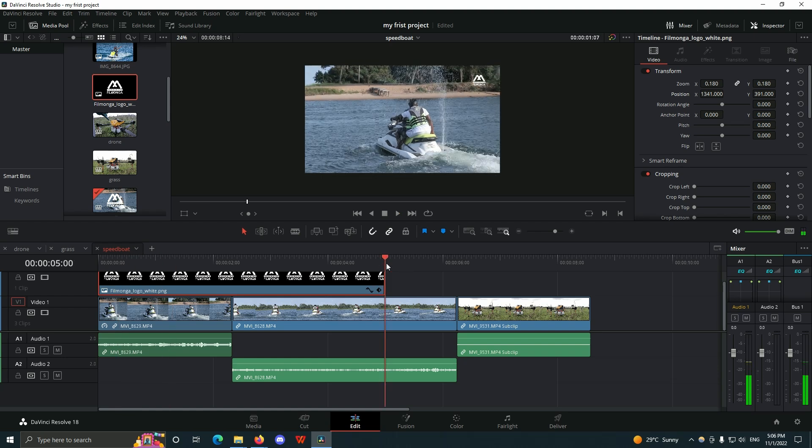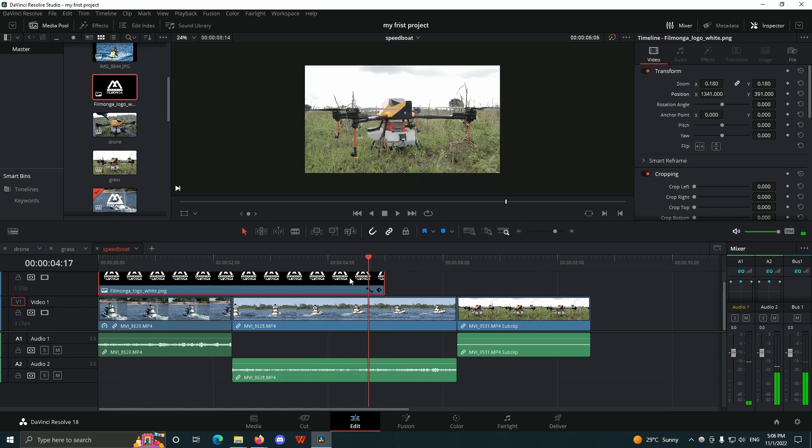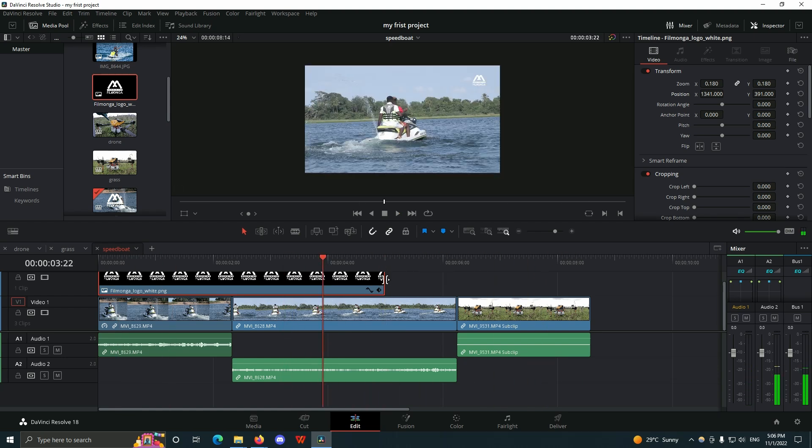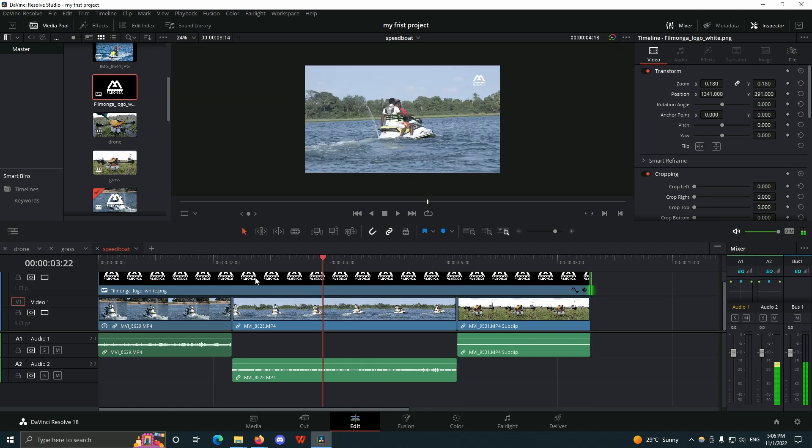If I want the logo to be shown on the entire timeline, all I have to do is extend it — and then voila.